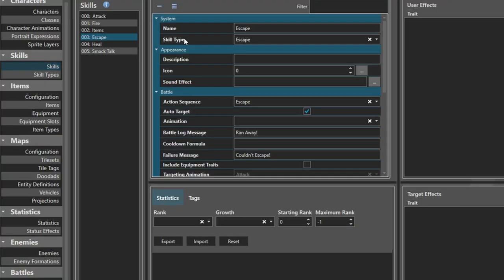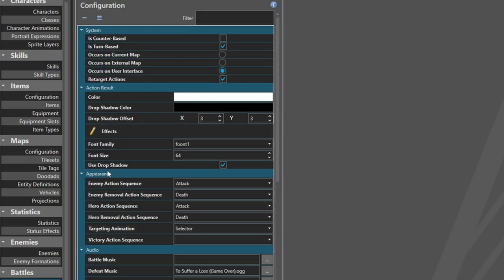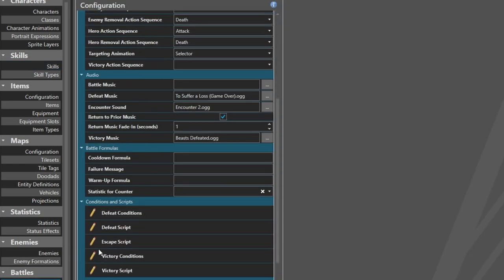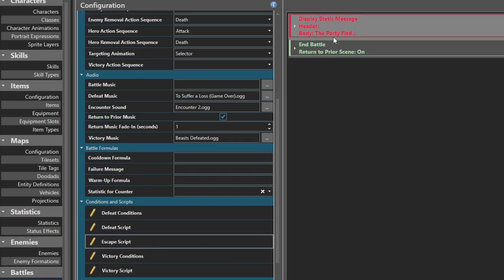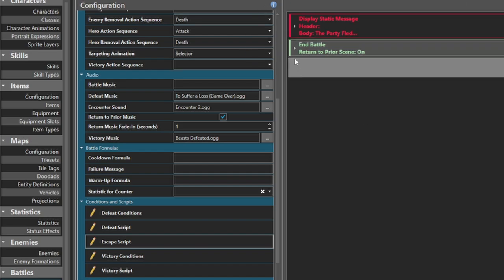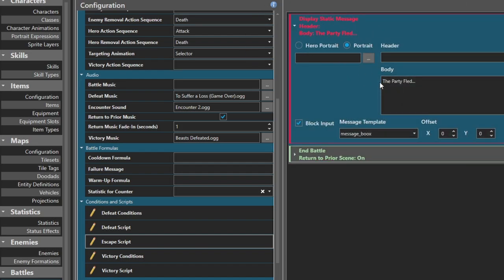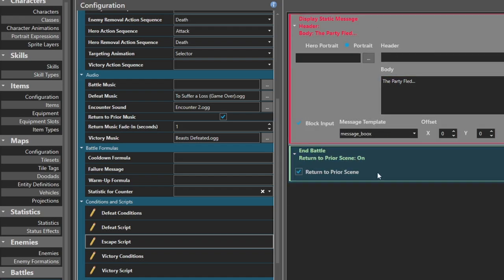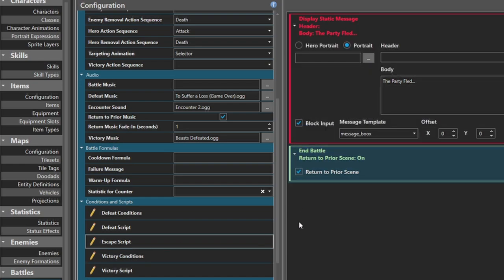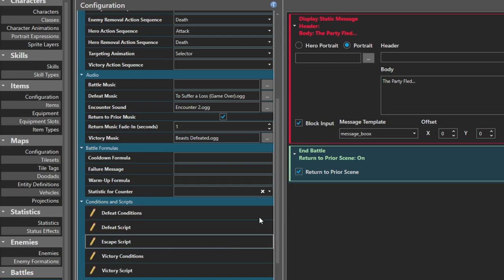The main thing I forgot to do to make escape work is under battle configuration we have an escape script, and I didn't set anything up there. What I did was just have a message display 'the party fled' and then end battle — that's return to prior scene. Really if you just had that you would end the battle; the message is just for style.